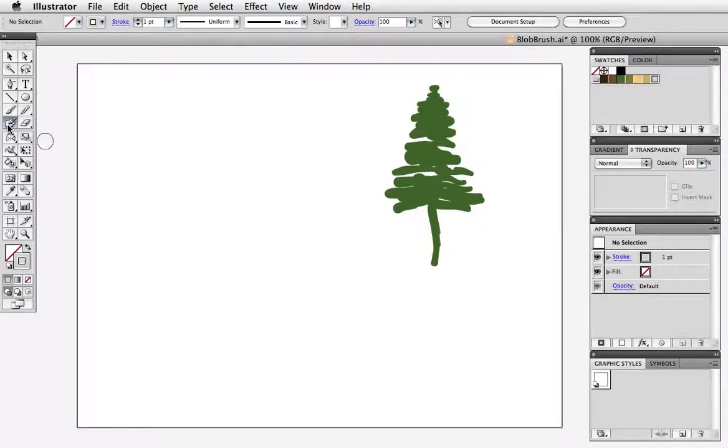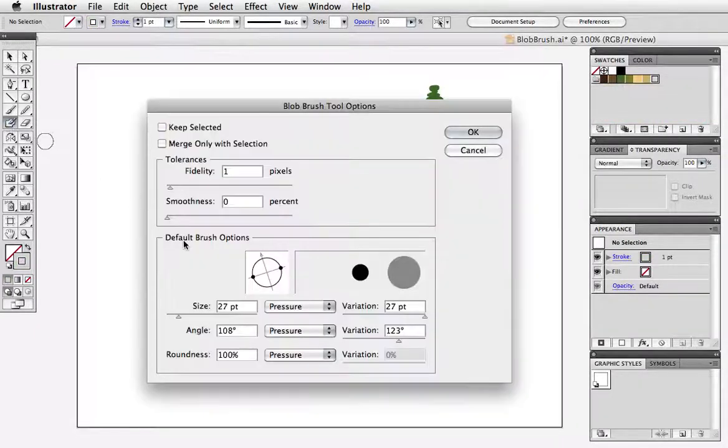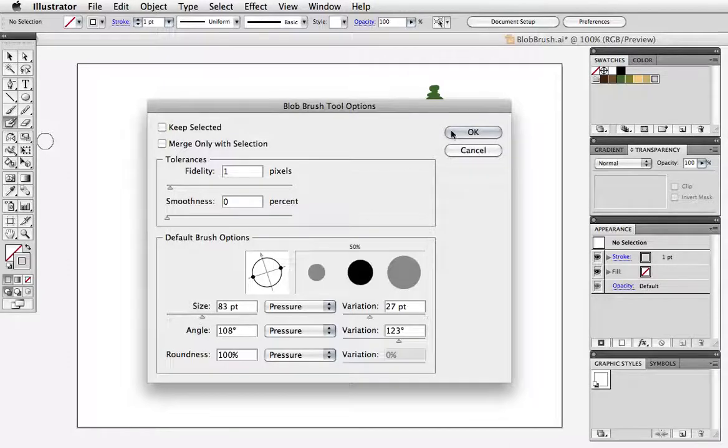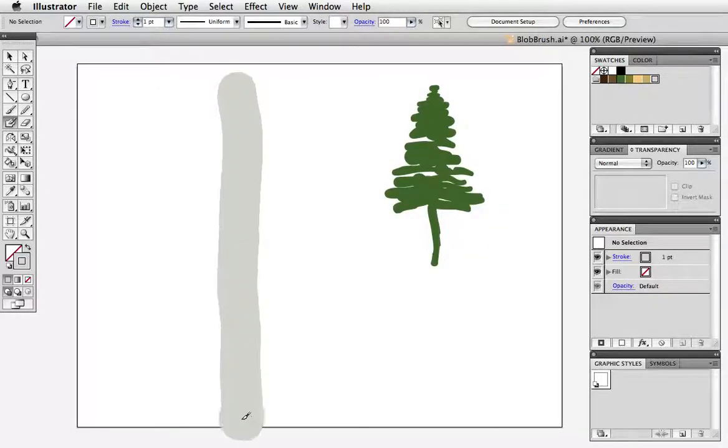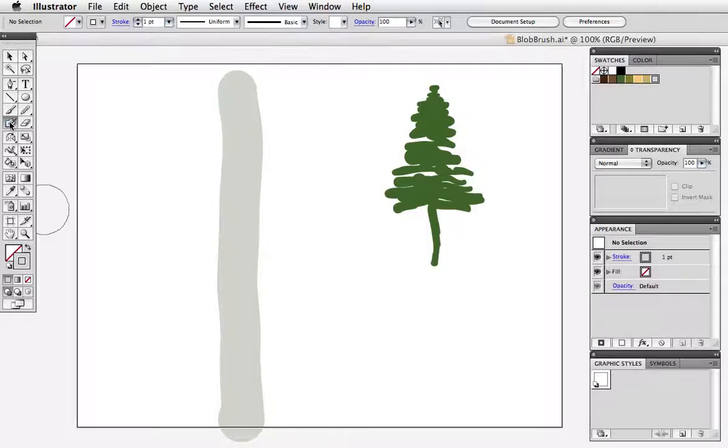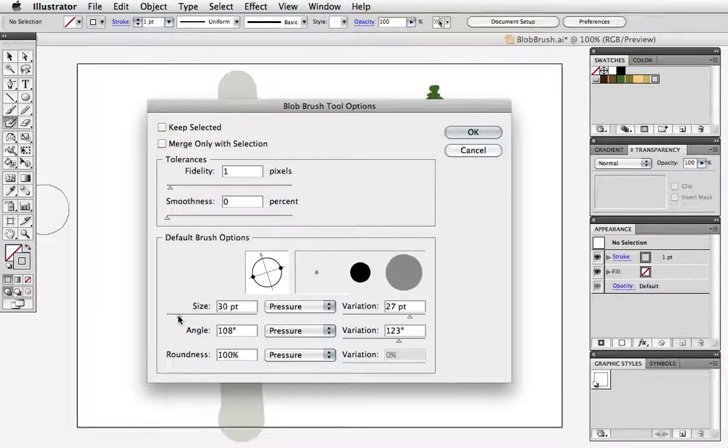Now I'm going to open up the options again and increase my brush size and draw the trunk of a tree and again the blob brush makes for a looser organic shape. I'll go back and make a smaller brush.